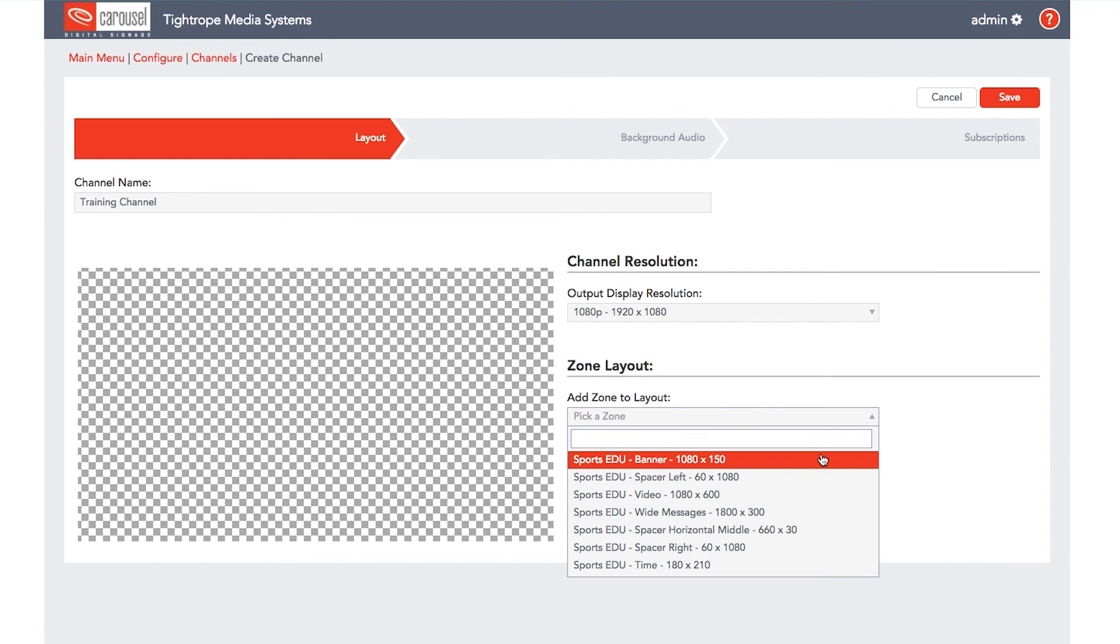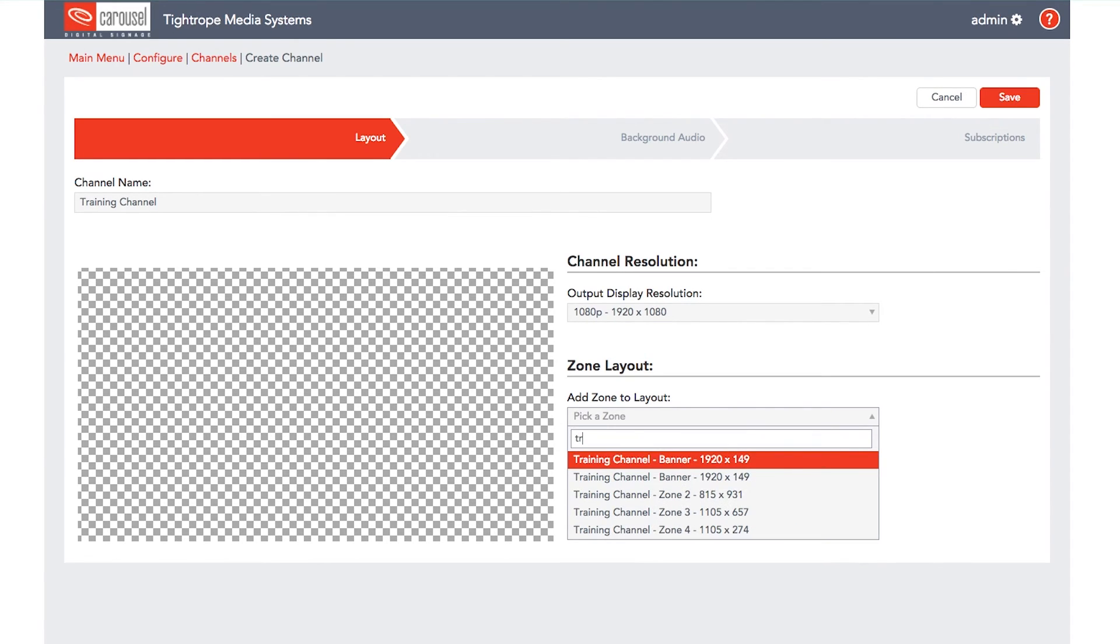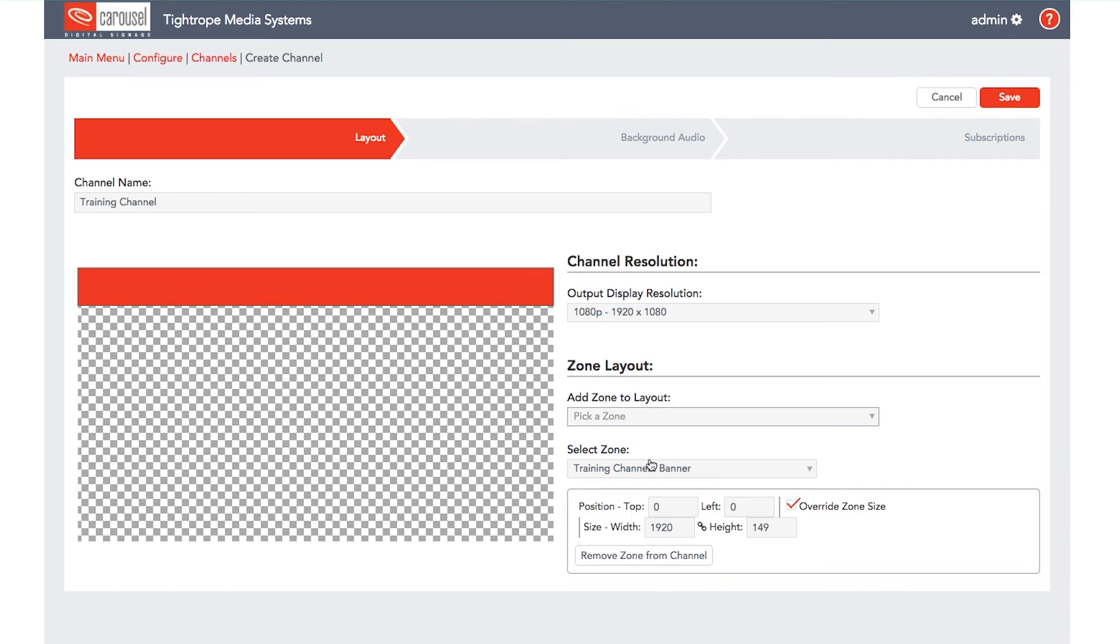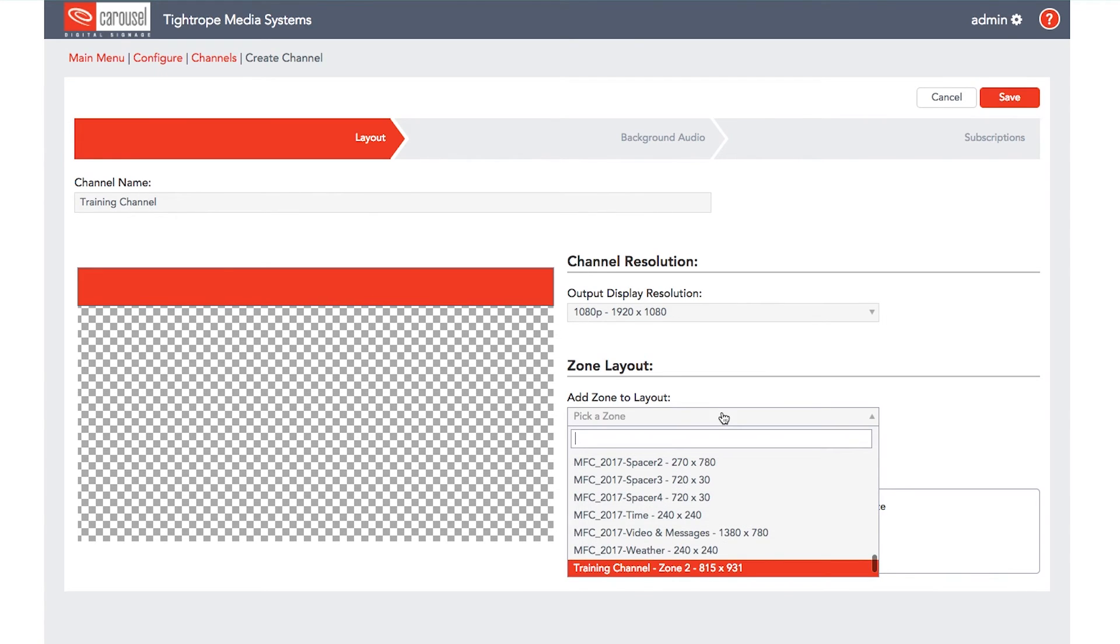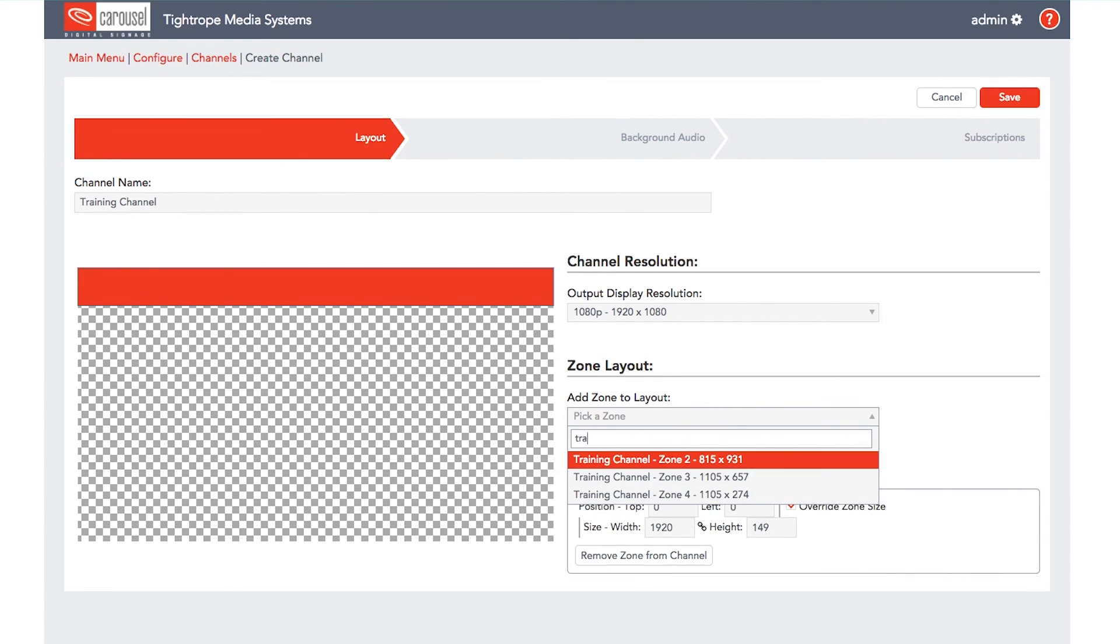Let's add our banner zone first. You will see the banner zone show up in the layout preview display on the left side of the screen. Now let's add our second zone. Here in the visual editor, we can see that the zone position needs to be adjusted slightly.